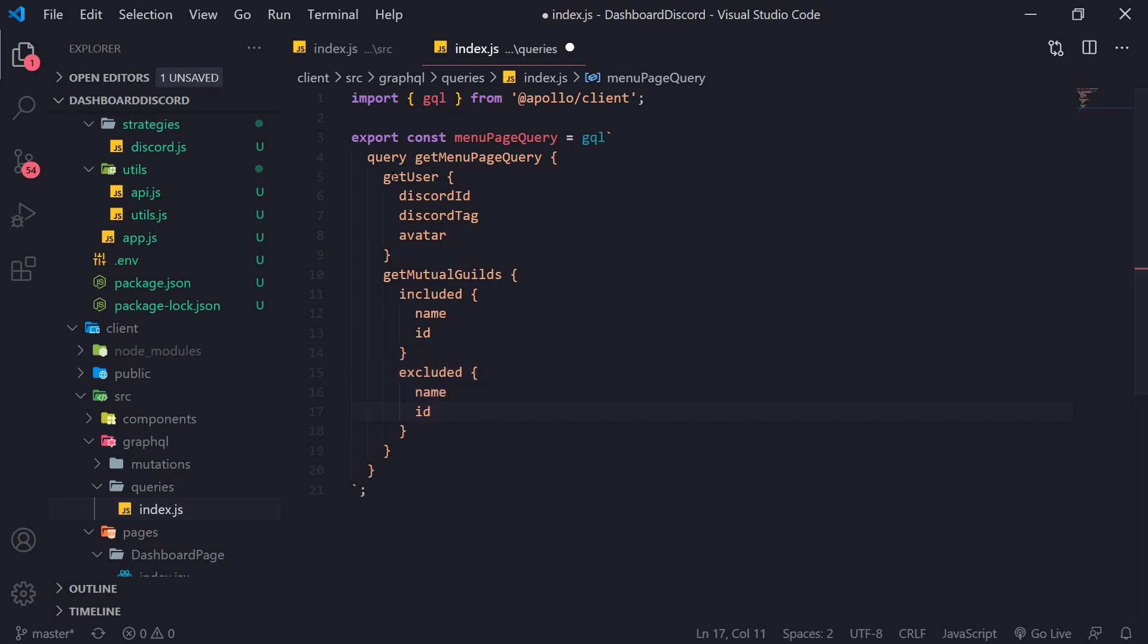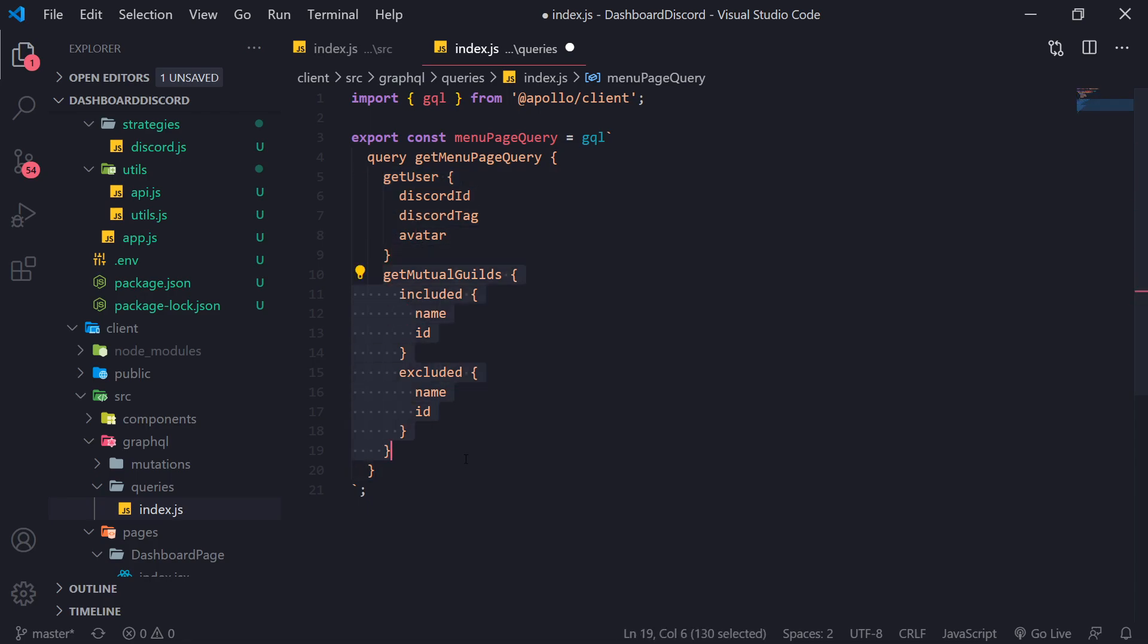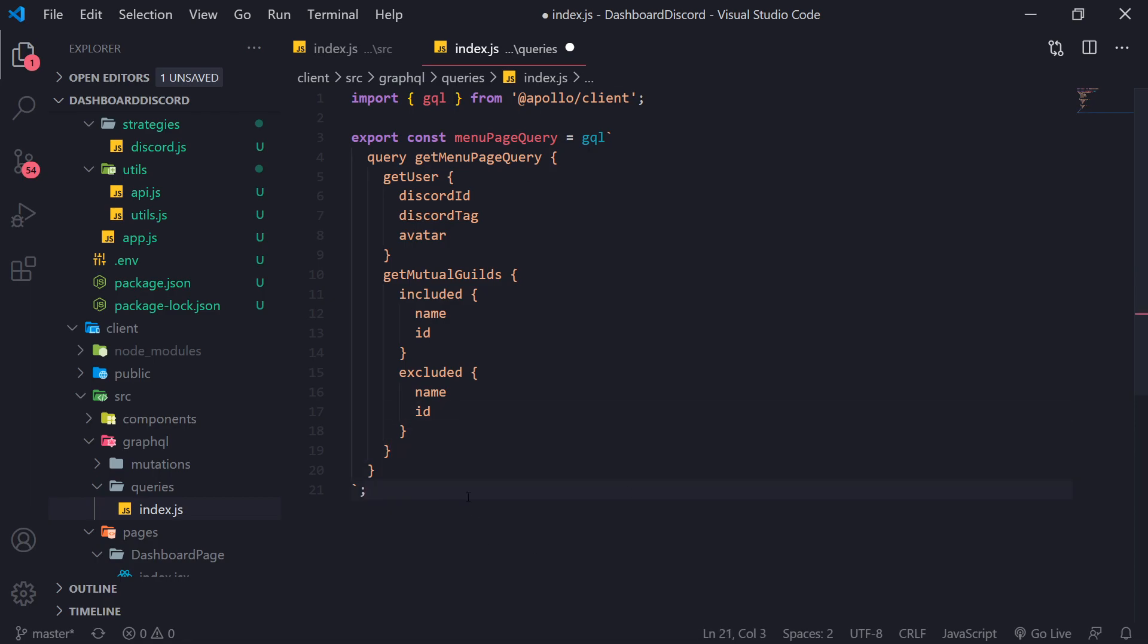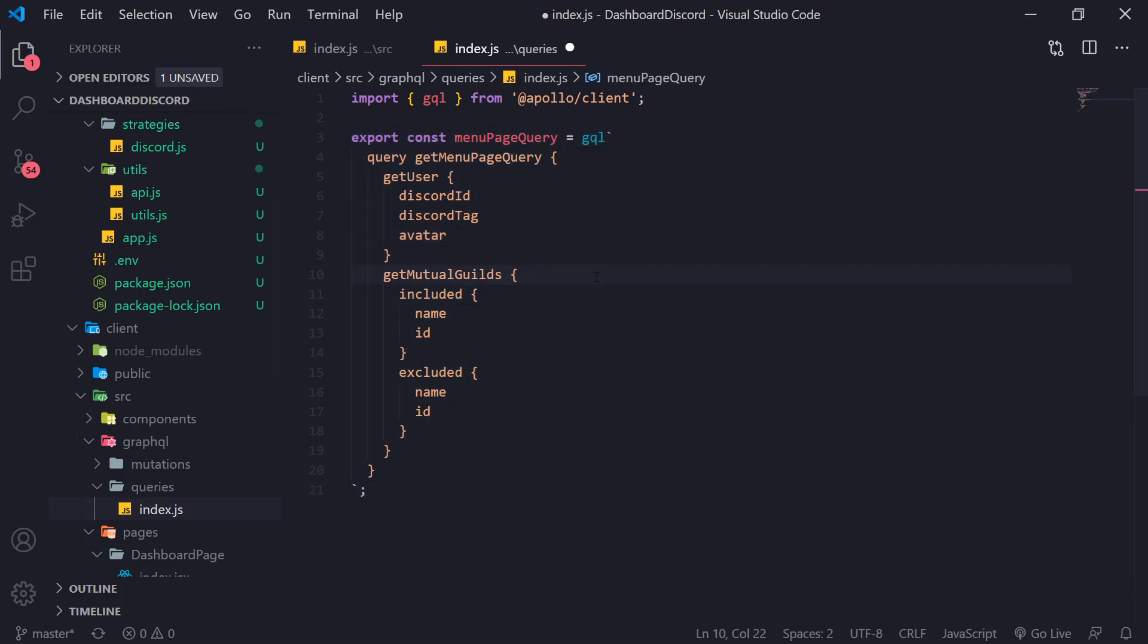Remember, the get user is going to retrieve the user details. And then get mutual guilds is going to give us all the guilds both the bot and the users in where the user has the managed server permission, at least the manager permission. All right, so this is going to take care of retrieving all of the data from the menu.